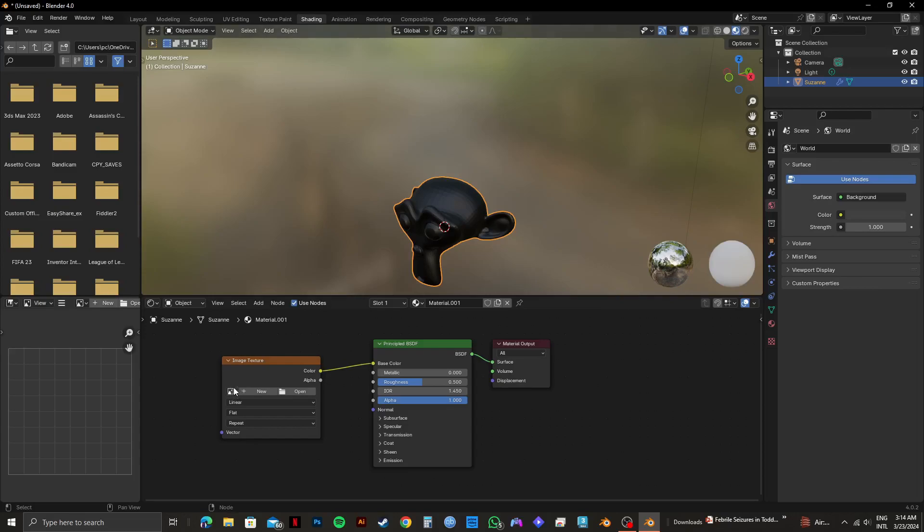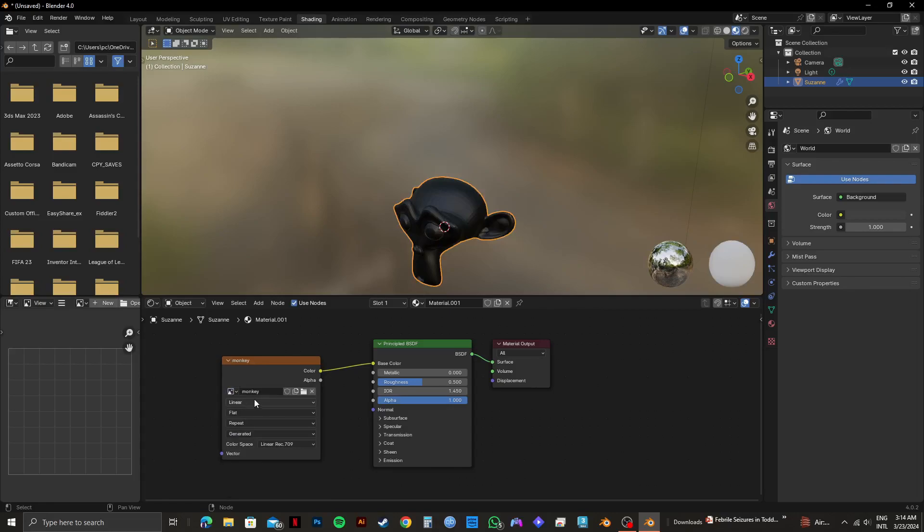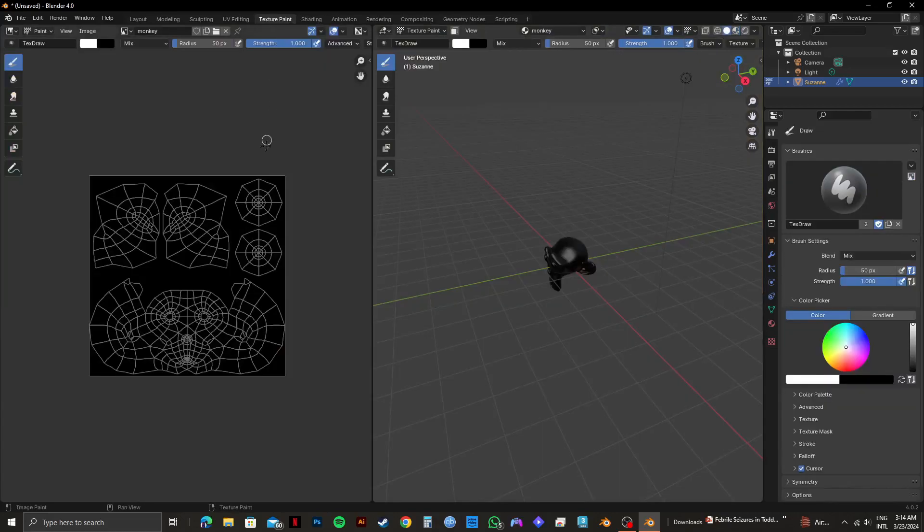Now, click on the image icon right here and select the file you saved earlier, which is Monkey. Then click on Texture Paint on the top.